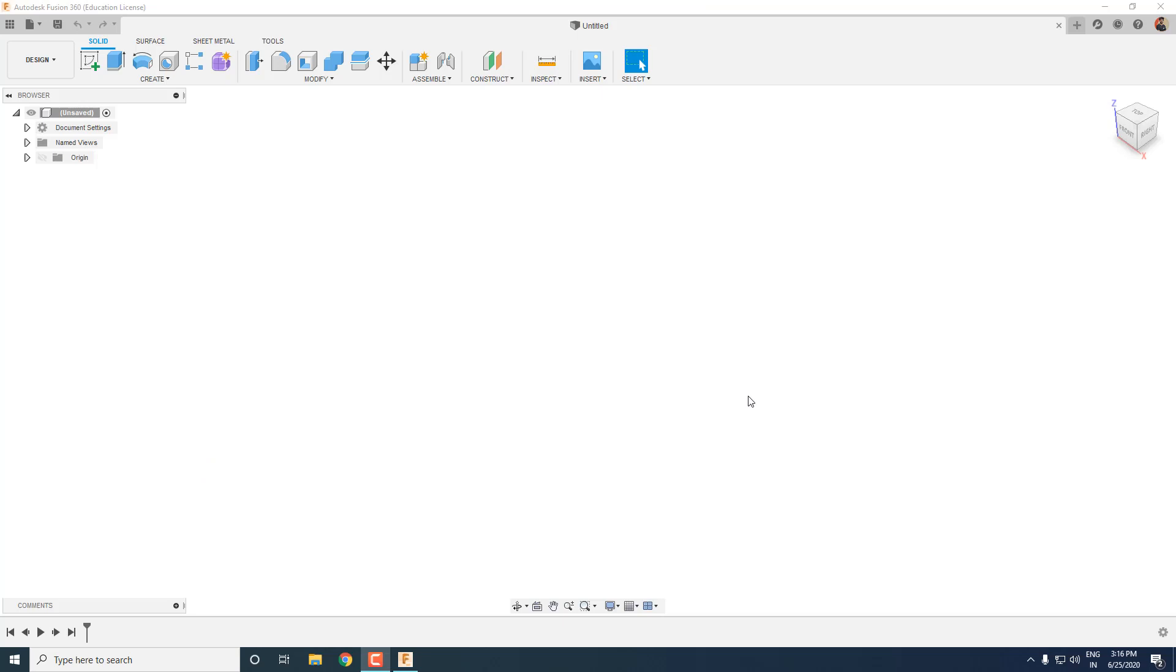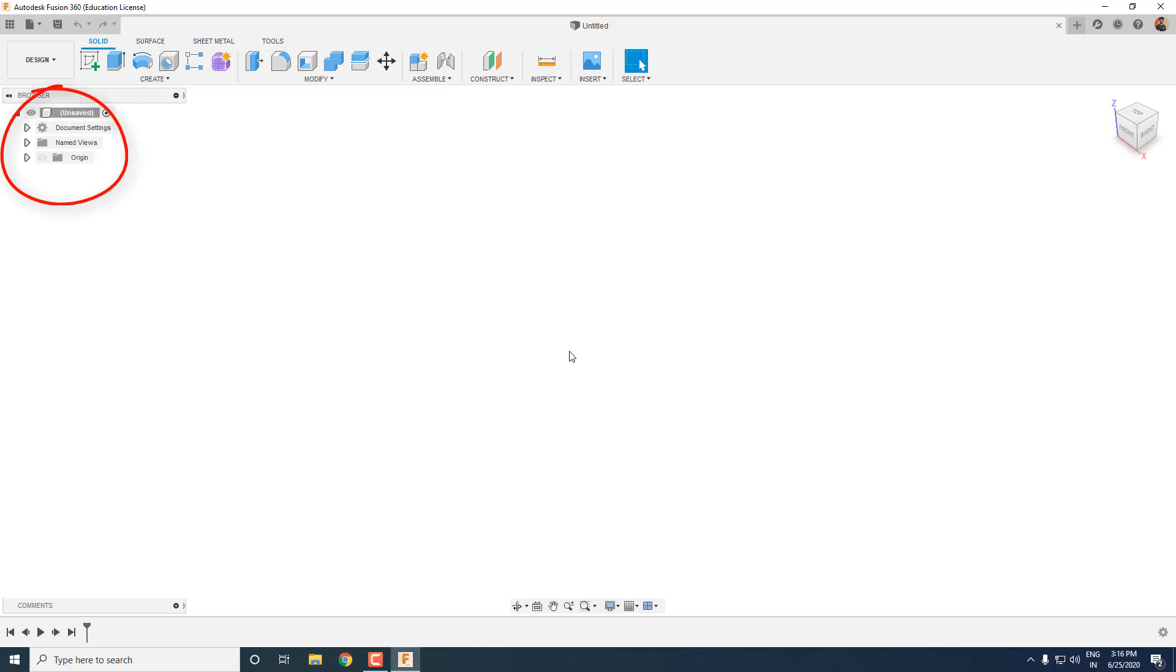So here we are on the home screen of Fusion 360. You can see all the tools on the toolbar at the top. Beside that you can see that we are in the design workspace, and below it is the list of all sketches, bodies, joints and every other component of your design.